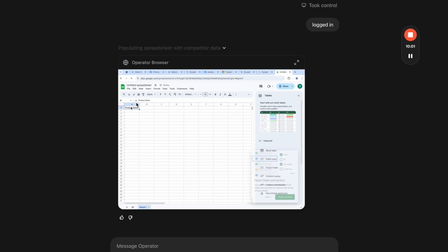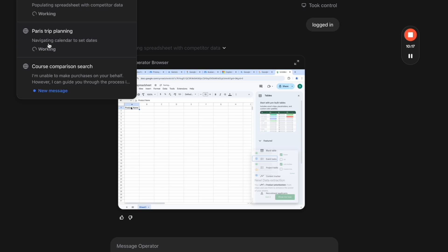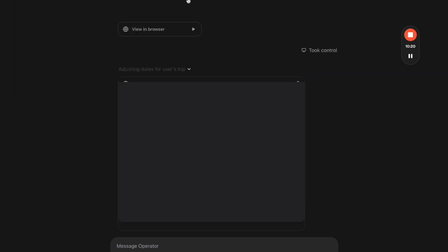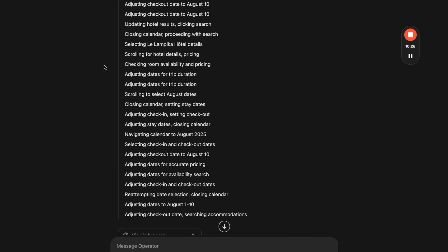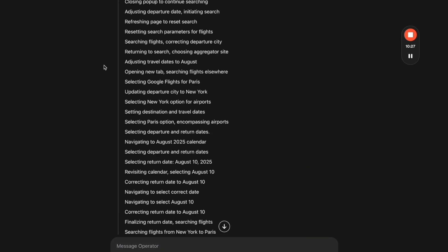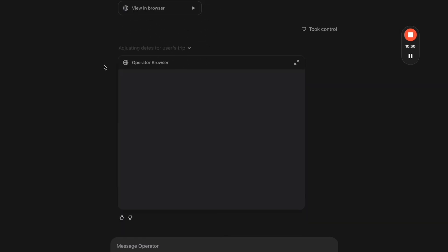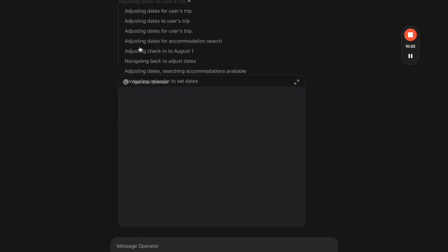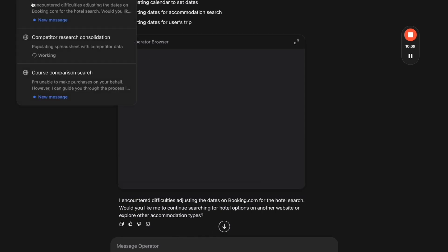So I'll jump back really quickly. This is to the competitor research to ChatGPT. And it's in a spreadsheet. And it's going to start populating this spreadsheet with pricing. You can see on the top, it says 'populating spreadsheet with competitor data.' So while it's doing that, let's jump back to the Paris trip planning. So we'll go ahead and click into that. And we can see it's navigating calendar to set dates. It's telling us what it's doing there. At the top, you can see all of these tasks that it was doing. So it kind of keeps a log of what it's doing as it's working.